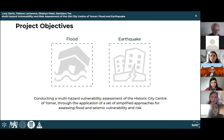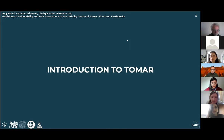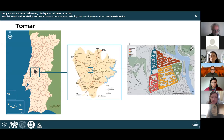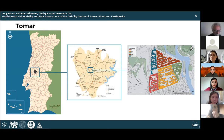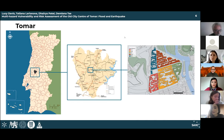The municipality of Tomar is located in the geographical center of Portugal, in the district of Santarém. The city center of Tomar is a medium-size city situated on the banks of the river. The city center has an area of approximately 100,000 square meters and consists of 520 buildings, however only 500 buildings were analyzed in this study. The study area was divided into five specific zones using the primary streets in the city center.